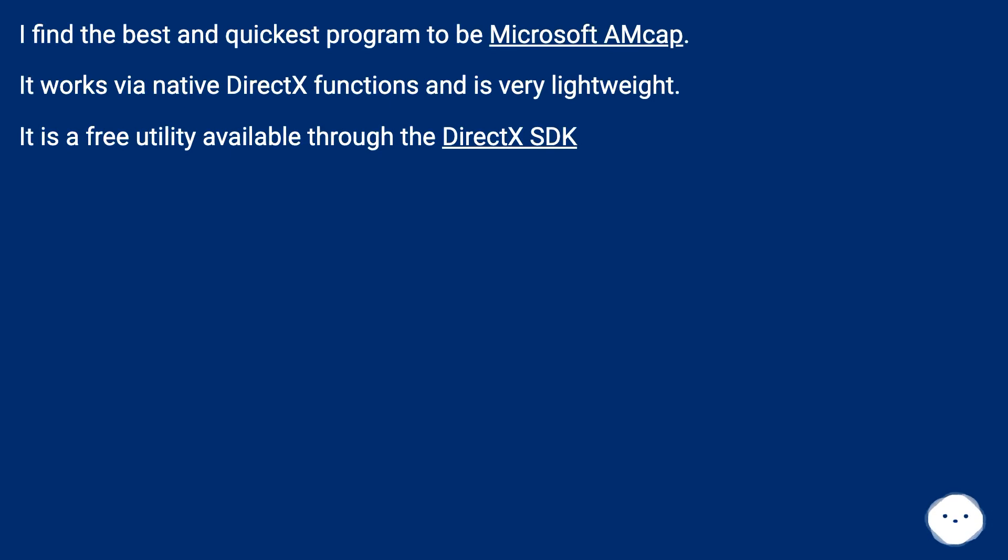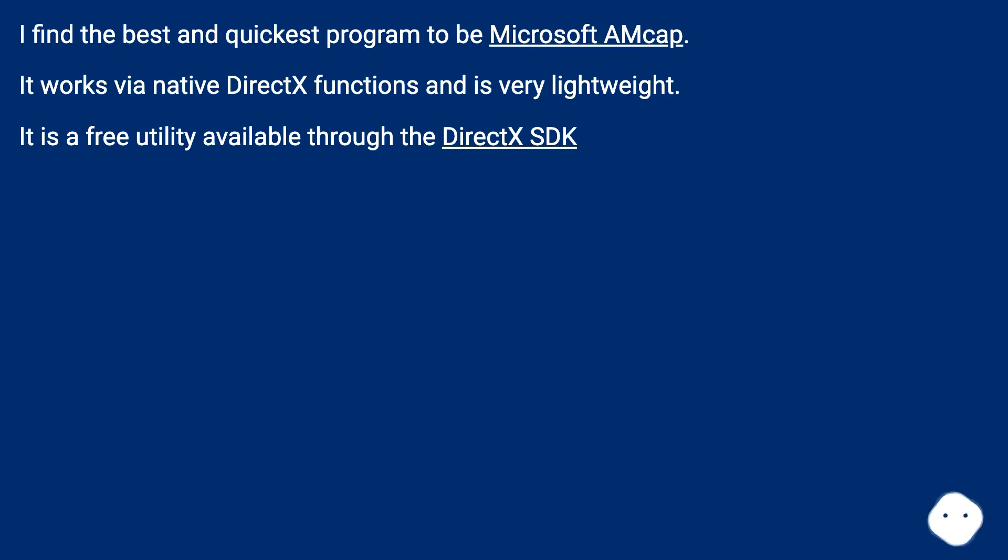I find the best and quickest program to be Microsoft AMCAP. It works via native DirectX functions and is very lightweight. It is a free utility available through the DirectX SDK.